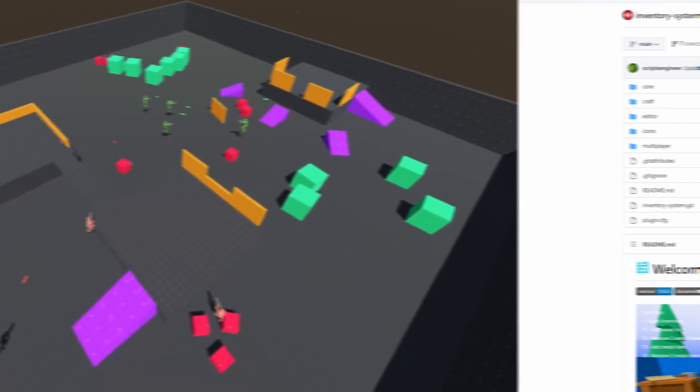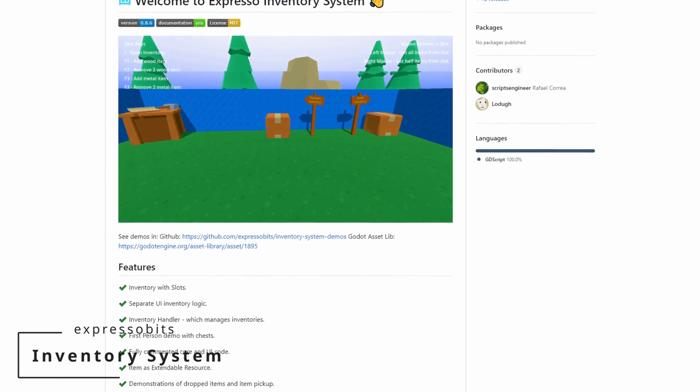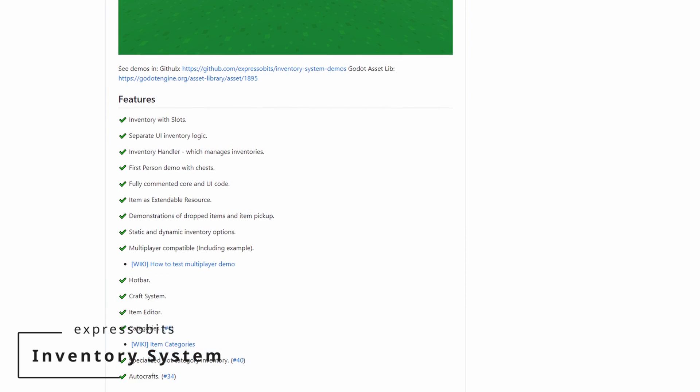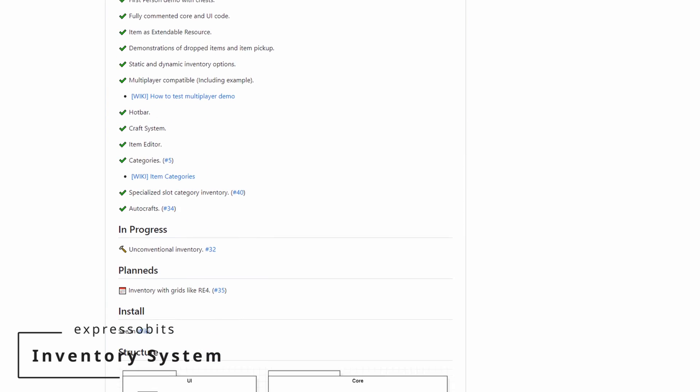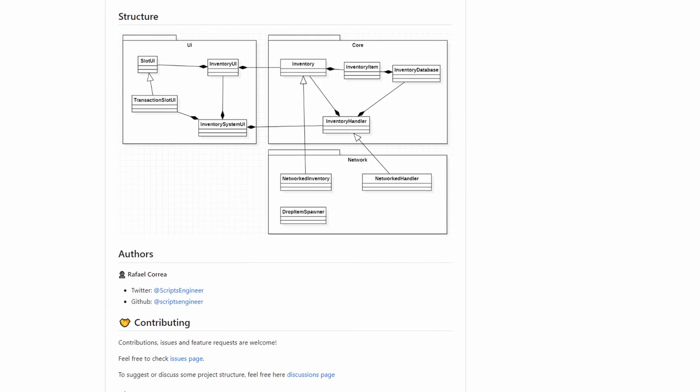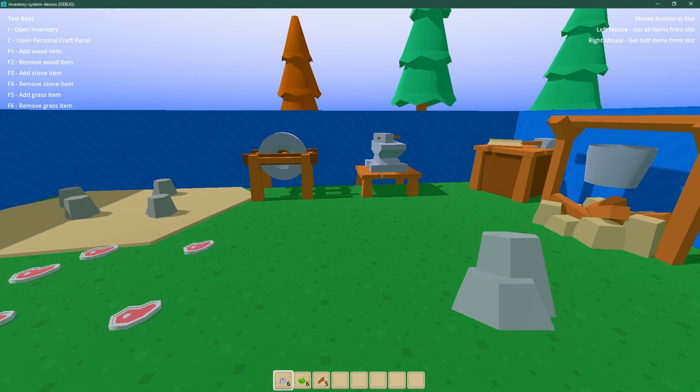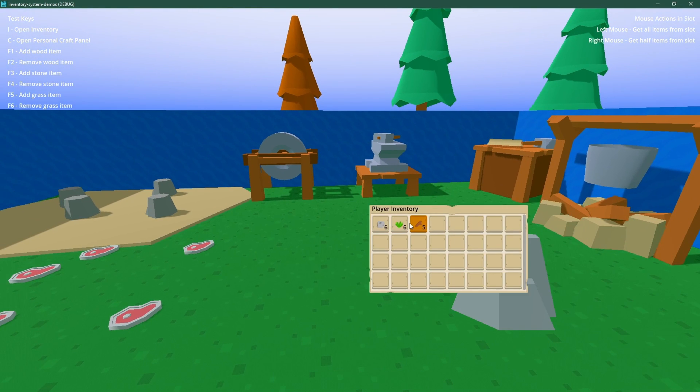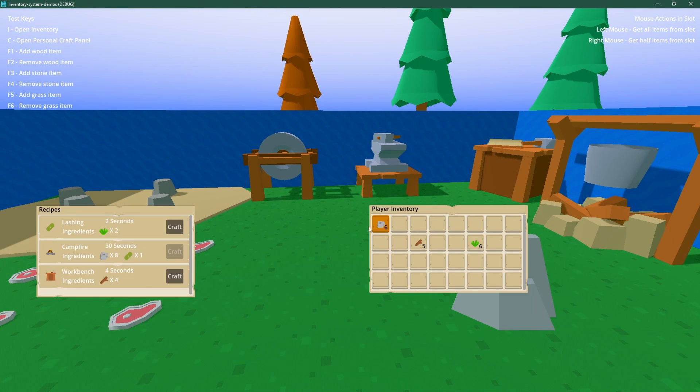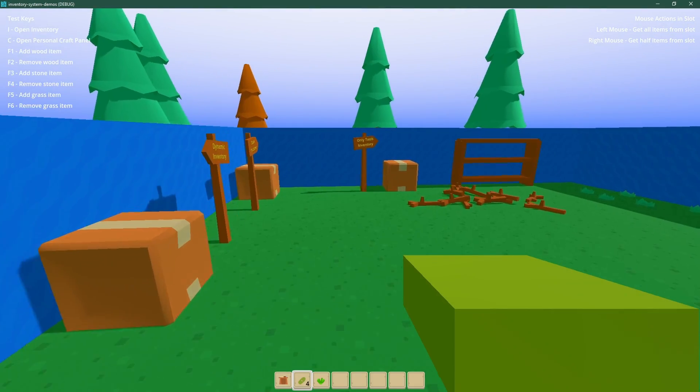And the last add-on on this list is Inventory System by ExpressoBits. Making a great inventory system can be a pain, but thanks to this add-on, you'll be able to have a clean one in seconds. You have an inventory with slots, a craft system, a hotbar, separate UI inventory logic, and much more. This feels like a very complete tool to get you started making awesome games.